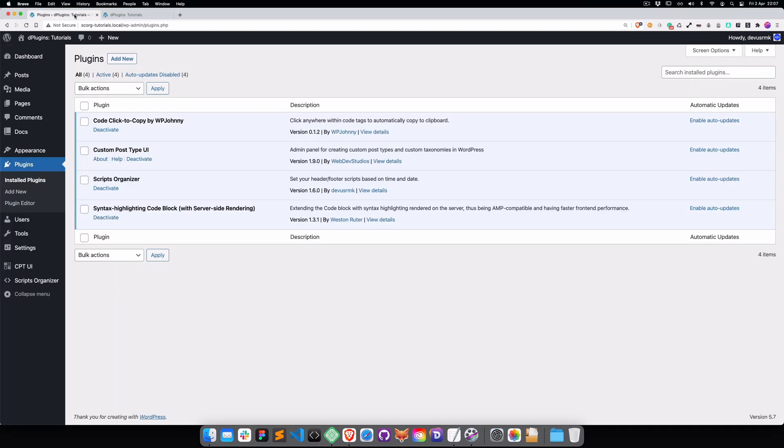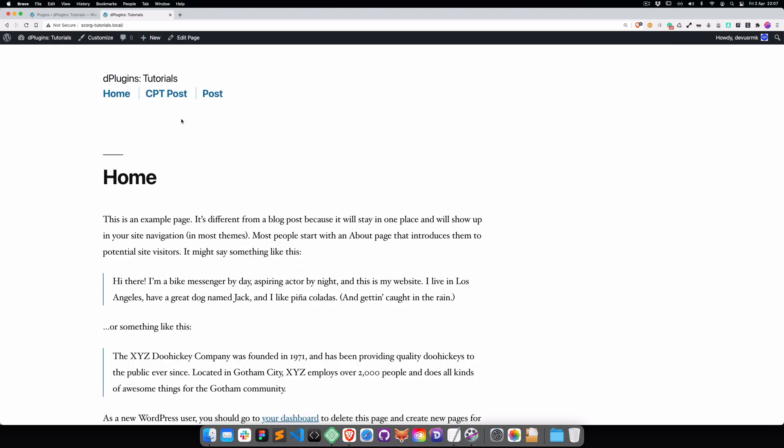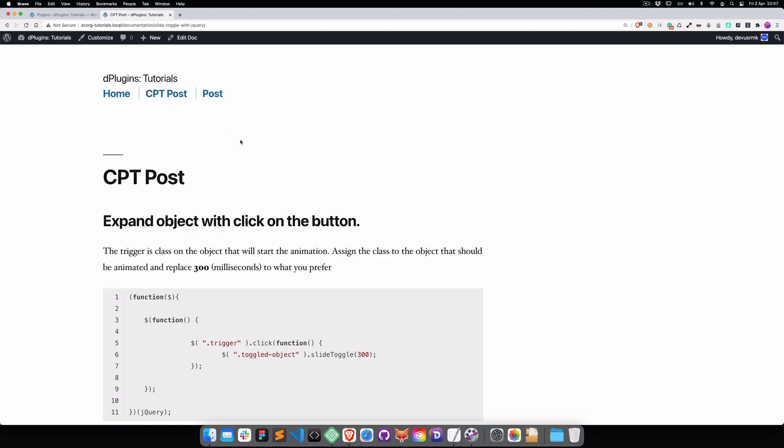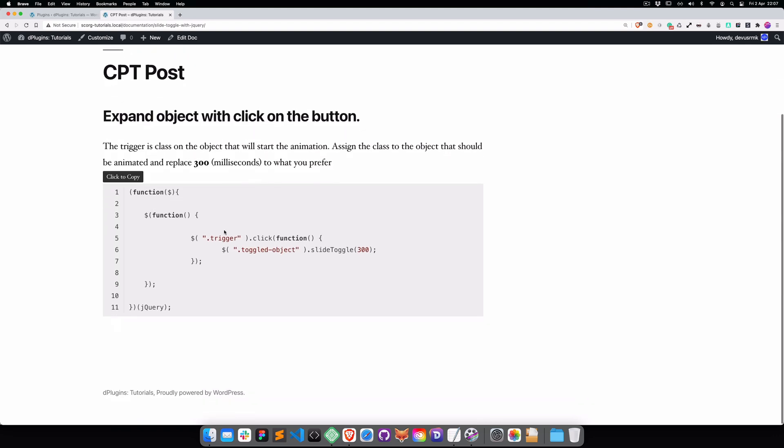For today I choose the code click-to-copy by VP Johnny and what this plugin does is tracking the code blocks and creating a click-to-copy feature. So if you press inside the code block it will copy the entire code for you.